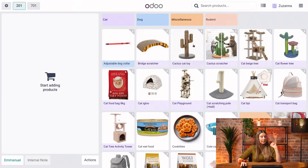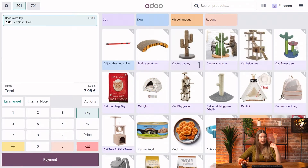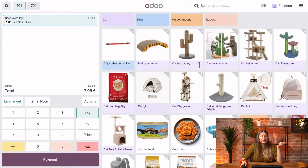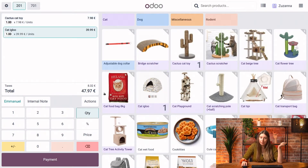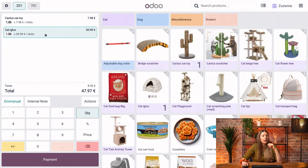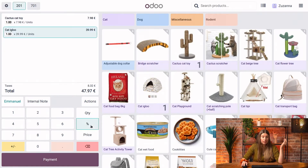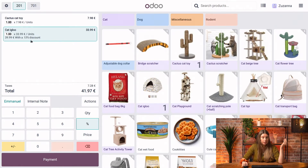Let's say that I want to purchase the Cactus Cut Toy, and if I add another product like this Cut Igloo here, what I can do is give my customer a discount. So if I want to add a 15% discount, nothing's easier — all I need to do is click on the percentage symbol here and set the discount at 15%. You can see that the price was immediately updated.